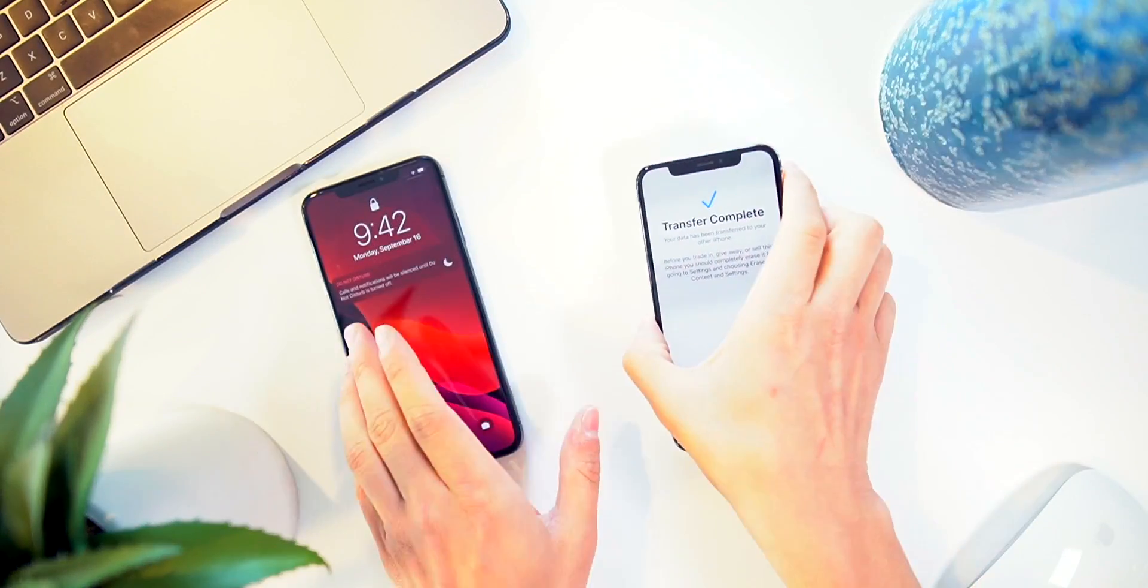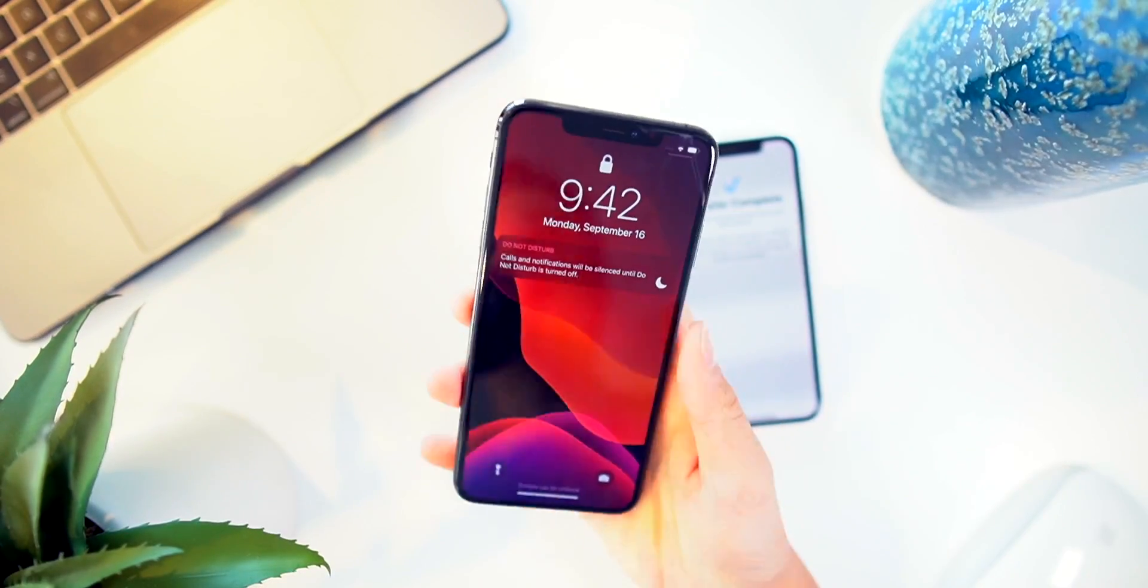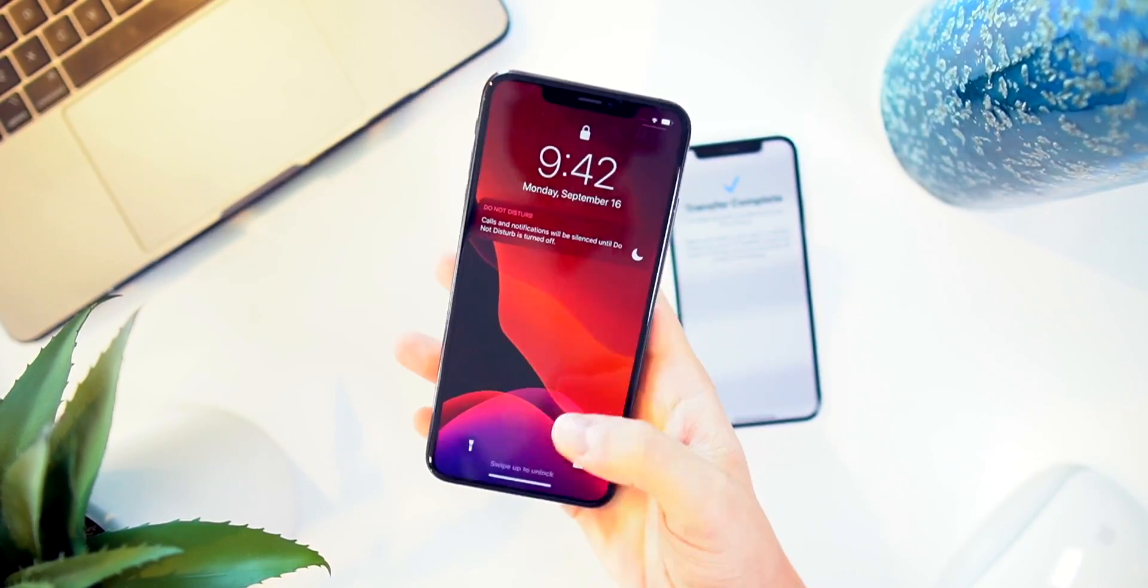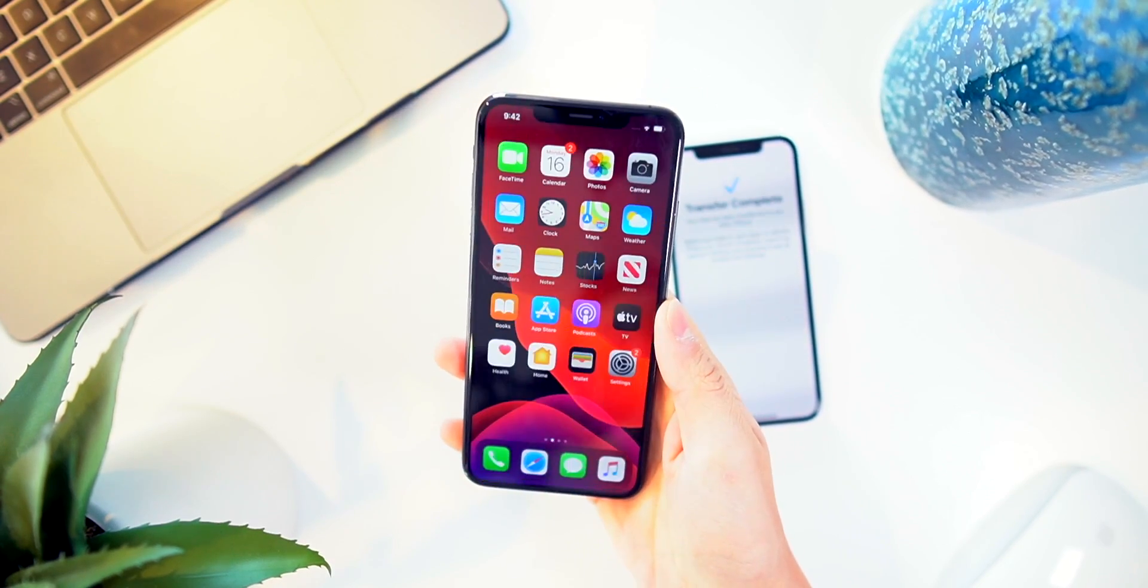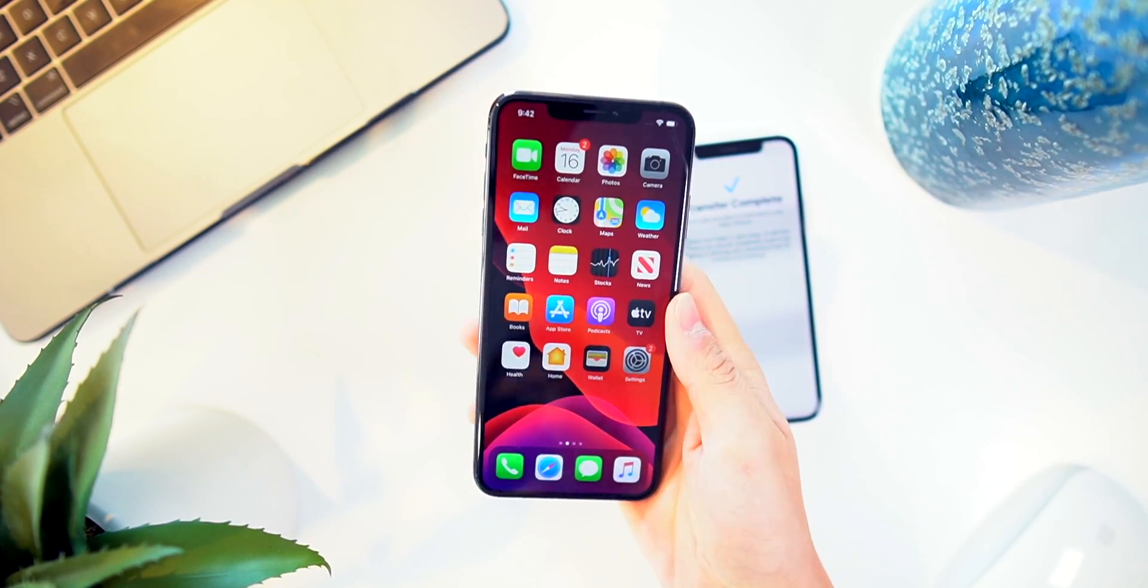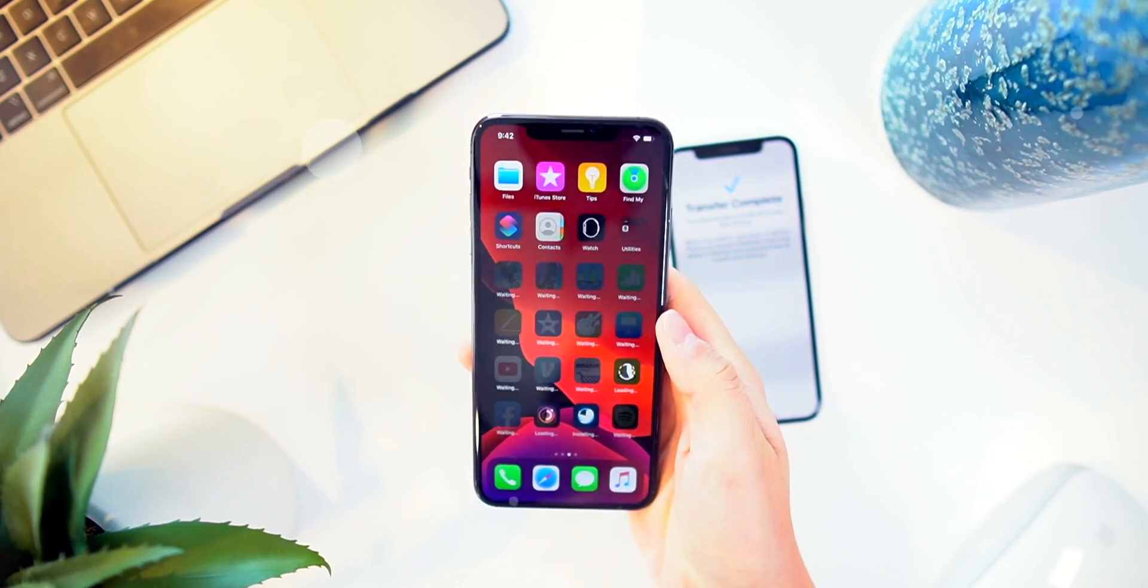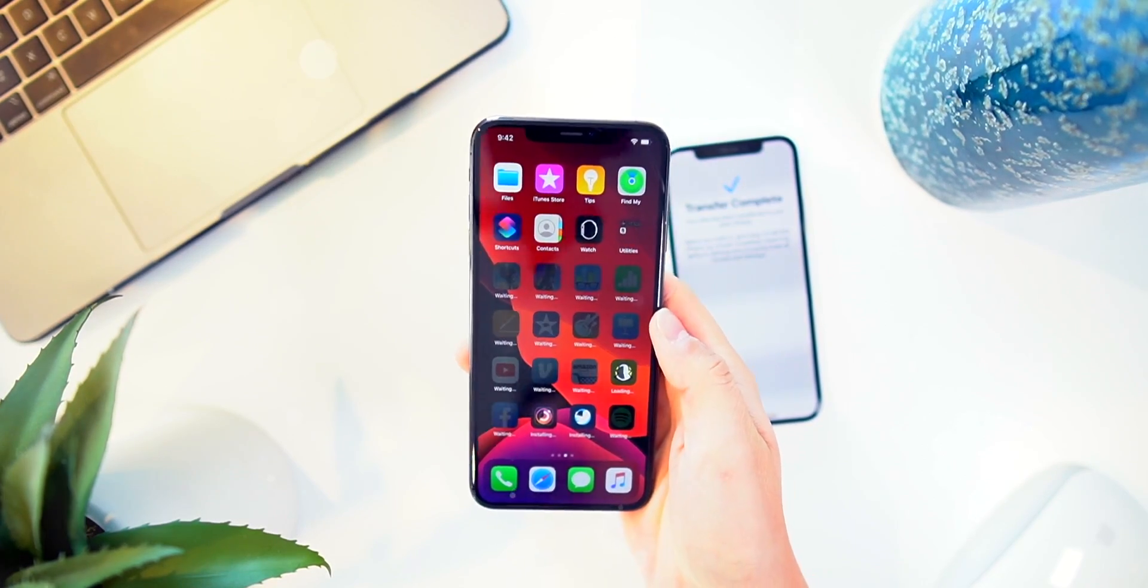Anyway guys, thank you so much for watching this quick video. If you want to see more things you should do right after getting a brand new iPhone, definitely watch our first 11 things to do with the iPhone 11 video.